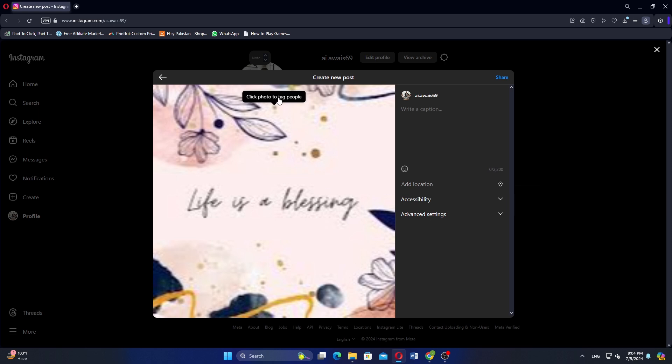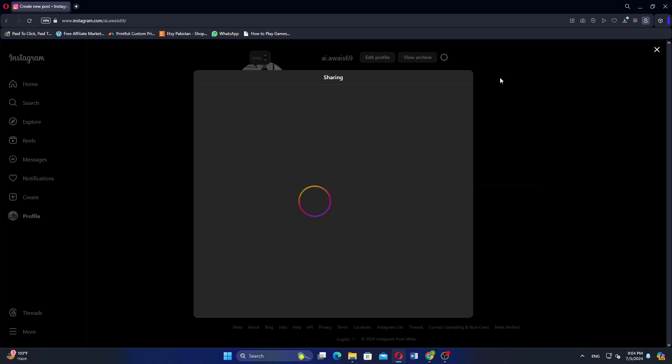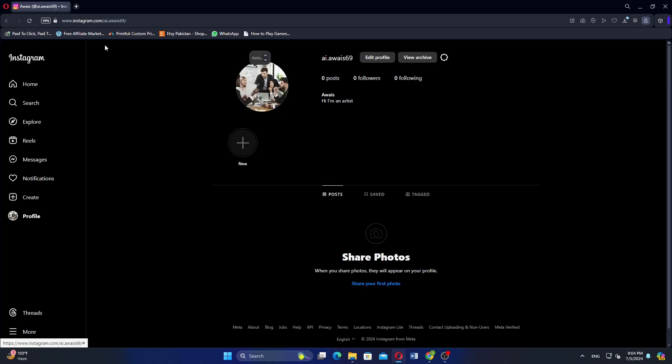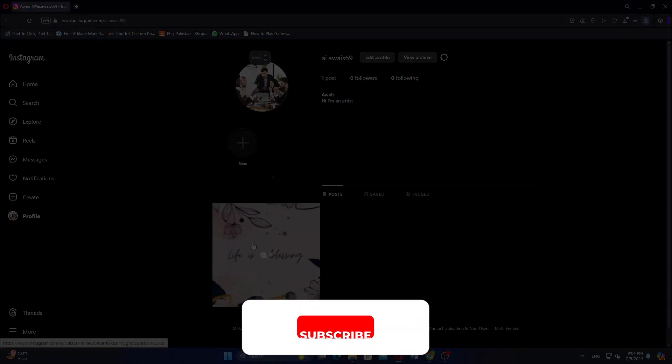Add a caption and location and adjust advanced settings as needed. Click on Share to upload your post. Refresh the page to see your uploaded picture on your profile.